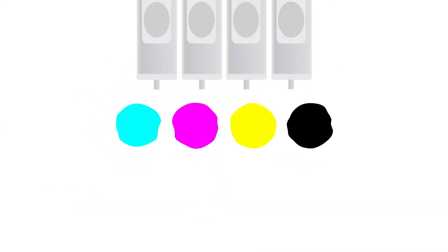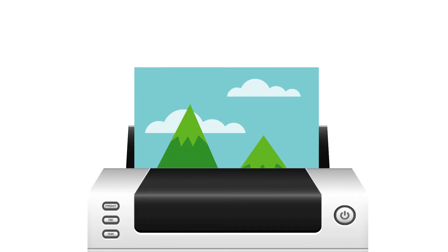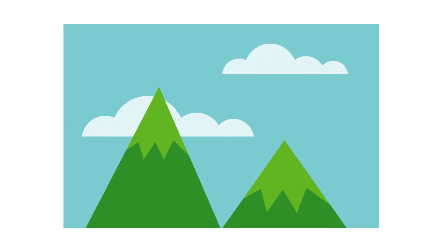CMYK stands for cyan, magenta, yellow and key which is black. These are the colours of ink used during the printing process.